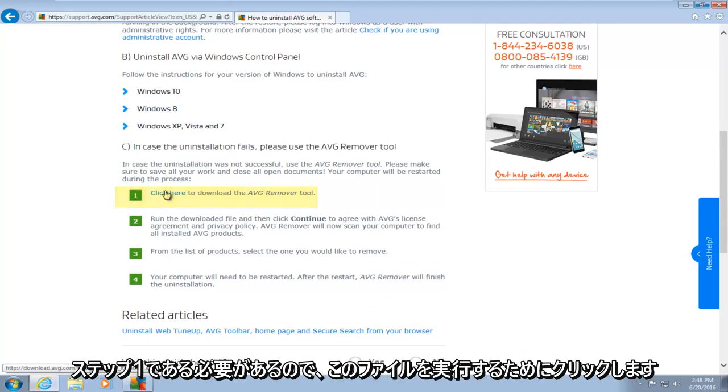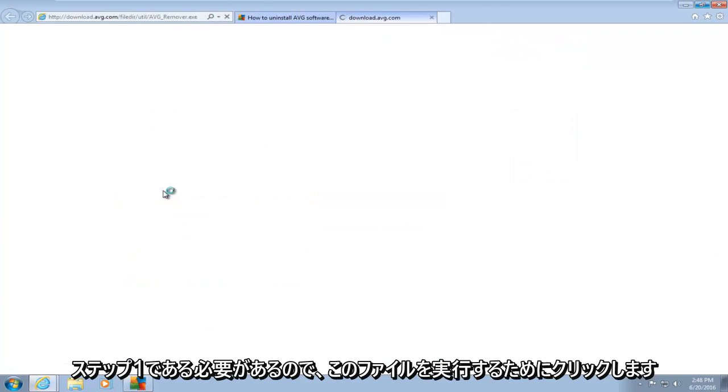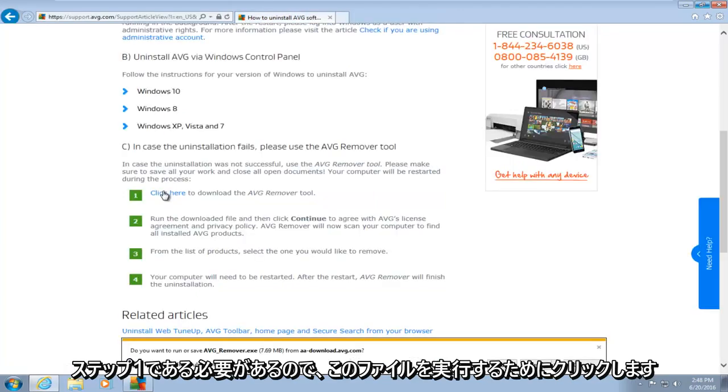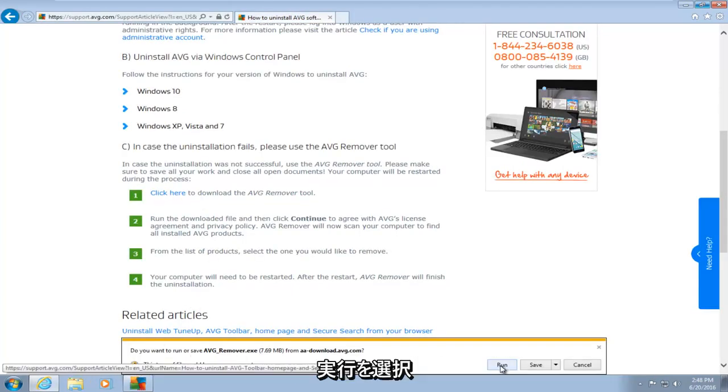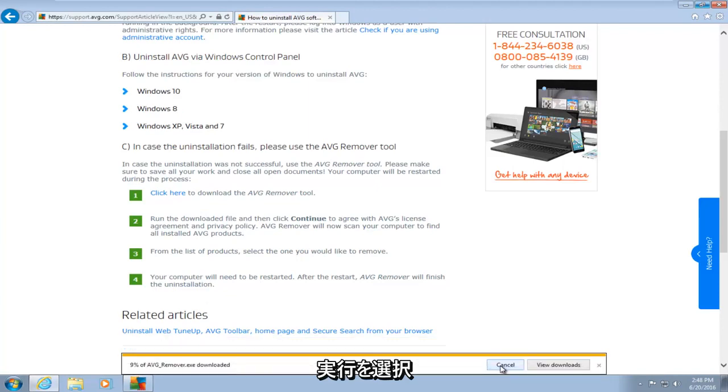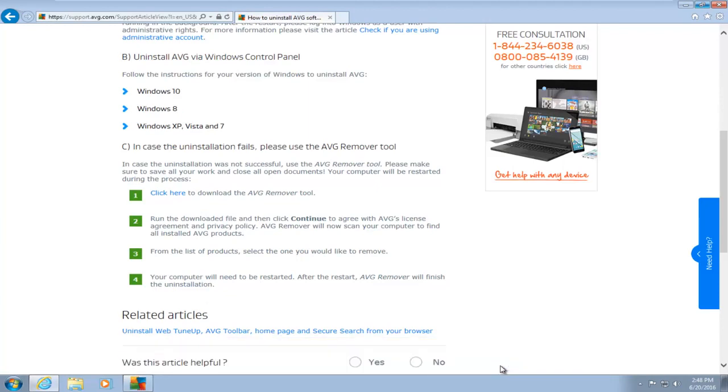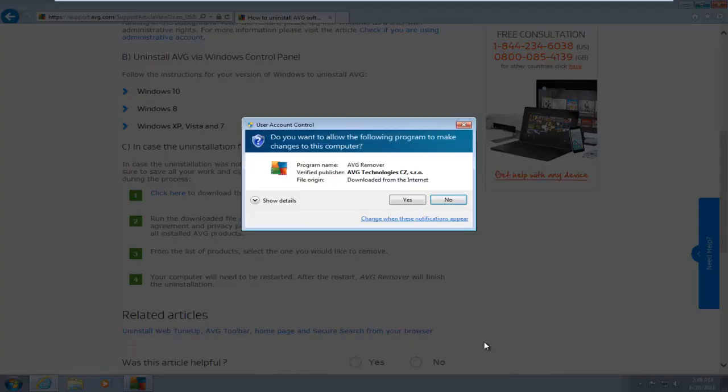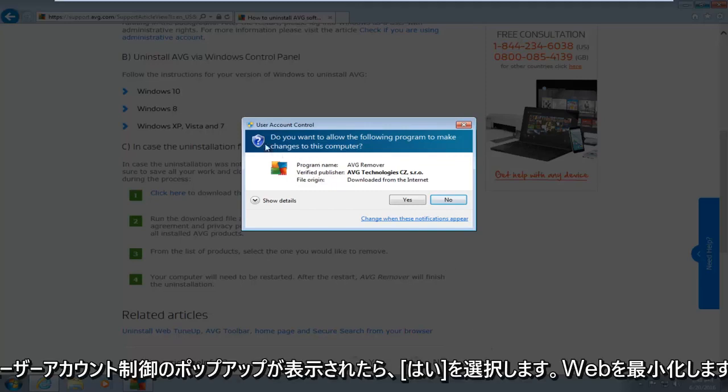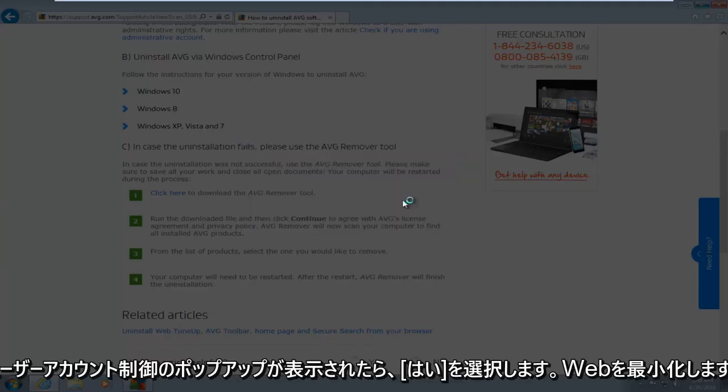It should be step number one. So click on that. If you want to run this file, I will select run. If you get a user account control pop-up, select yes.